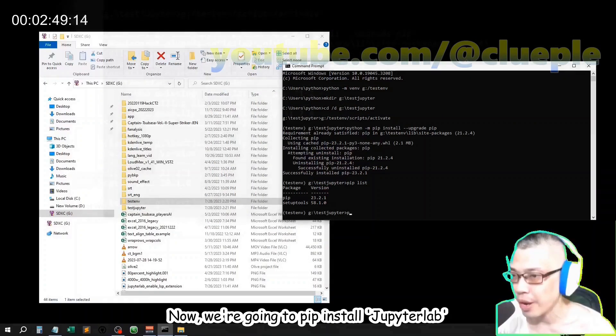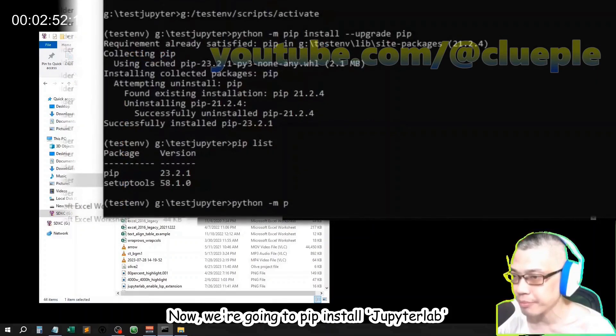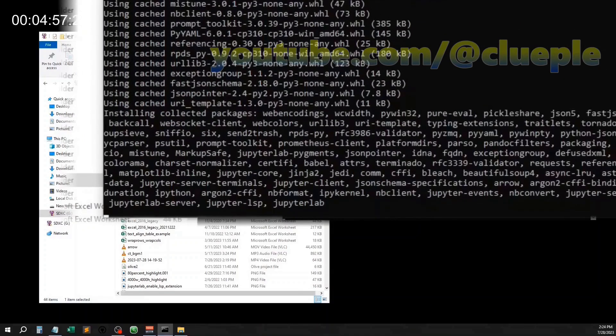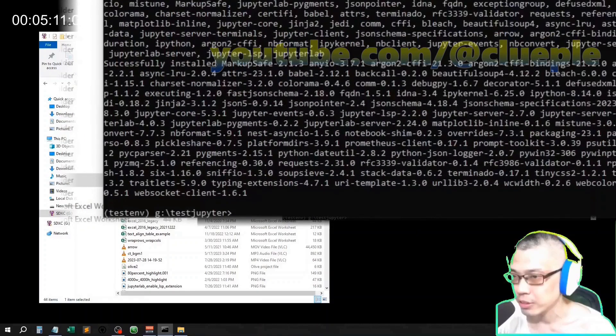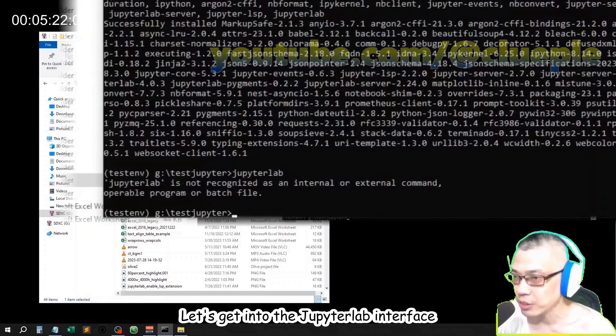Now, we are going to pip install JupyterLab. Let's get into the JupyterLab interface.